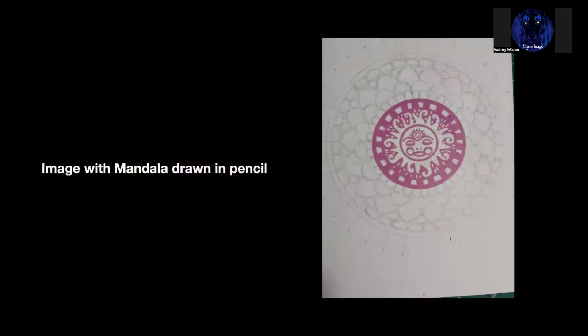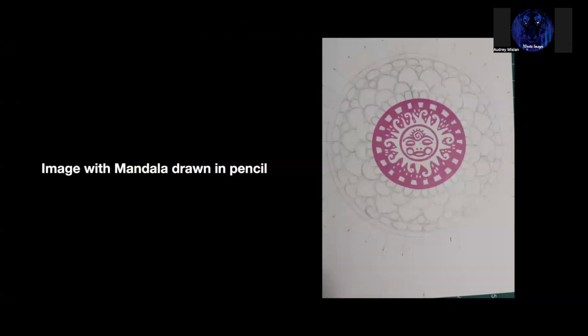Once I get the image stamped and I've got everything centered, I typically divide the image. In this case, it's in 10 degree increments. And then I draw out the mandala in pencil. This just helps me kind of plan out the design. I can also erase my pencil lines once I'm done with the alcohol markers, so it doesn't show, but it gives me a way to see how things are going to look before I rush right into the marker.